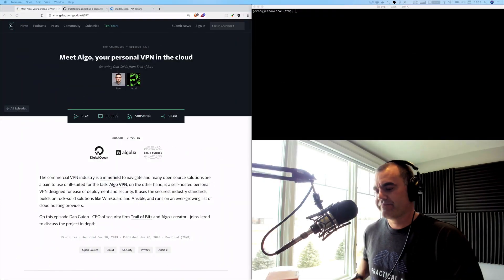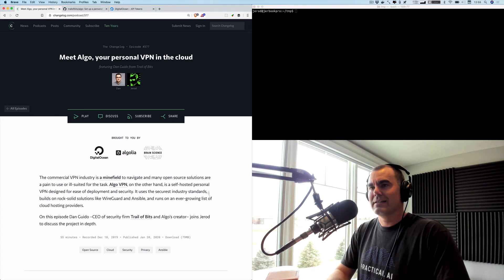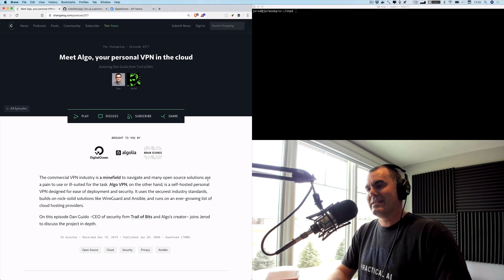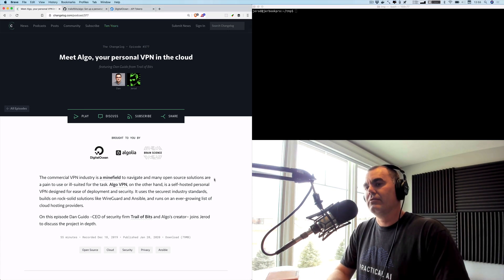What up nerds, Jared Santo here with changelog.com. Hey, let's set up a personal self-hosted VPN server in the cloud with Algo VPN, shall we? Now you may be wondering what Algo VPN is.